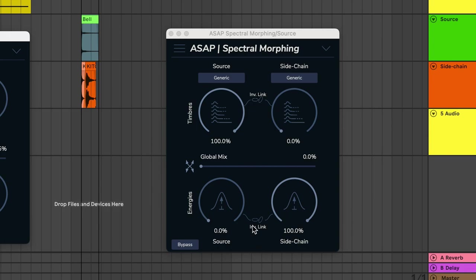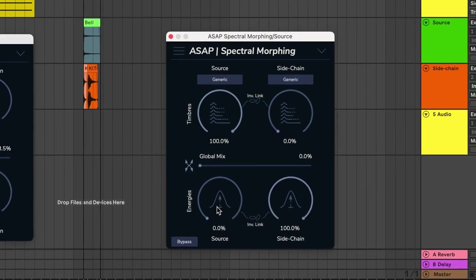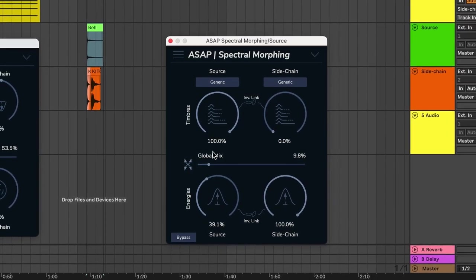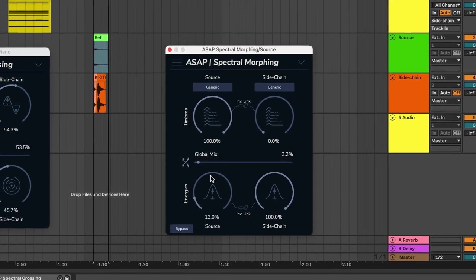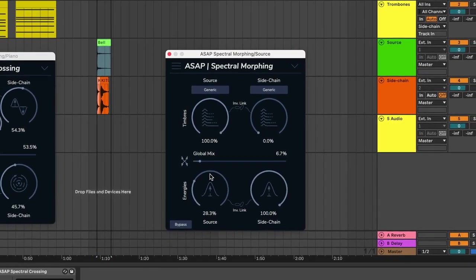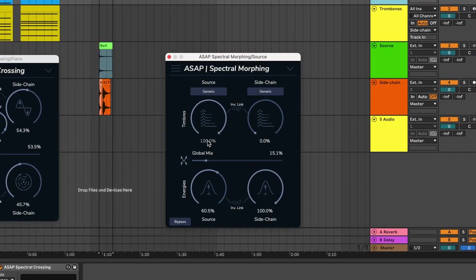For each source, you set the amount you want of its dynamic envelope here with the lower energy knobs, and the spectral content with the upper timbers knob.